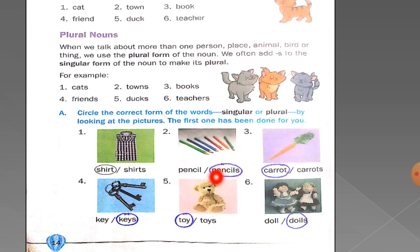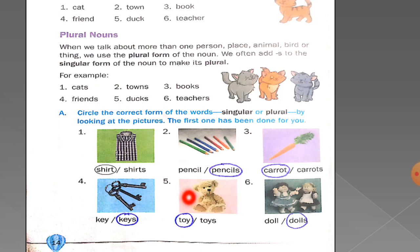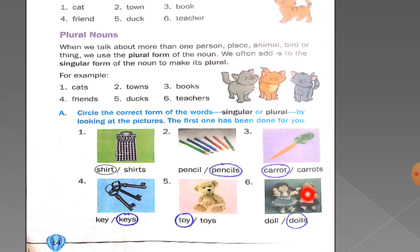Picture number five is a picture of a toy. There is only one toy, so you will circle 'toy.' This next picture is a picture of a doll. Please count: one, two — there are two dolls, so you will circle 'dolls.'